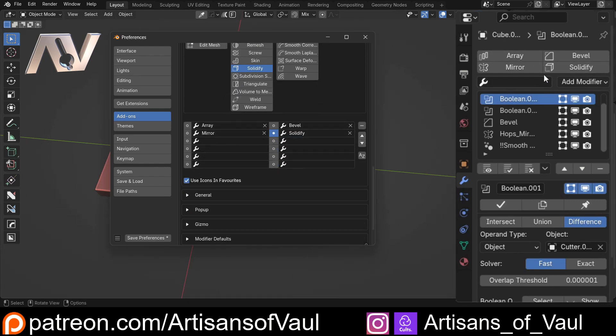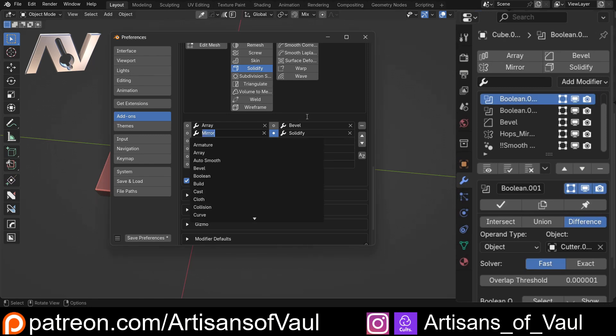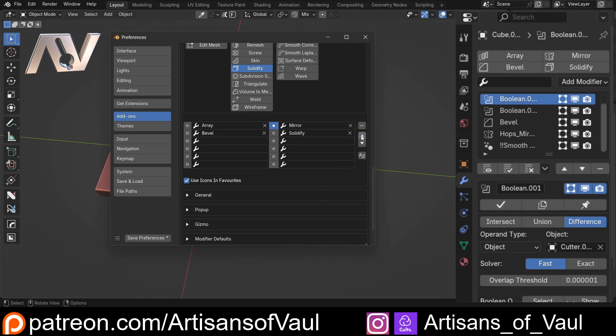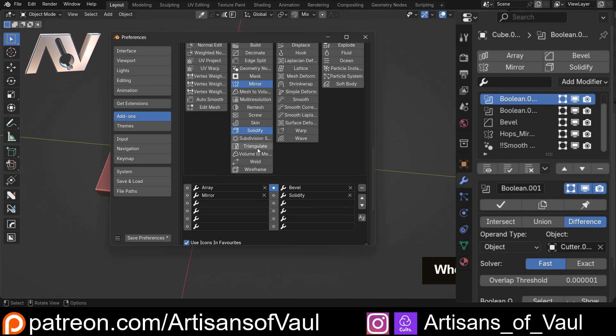So you can just click on those really quickly and you can change the order that those are in. Say for example I want the mirror and array at the top. Let's just click on that one and then move that there. So now I've got mirror and array at the top, or you can change them to alphabetical order or whatever you want to do.